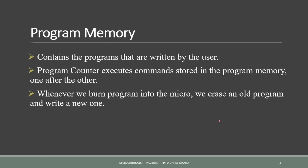Starting with the program memory, the program memory contains the written program after we burned it in microcontroller. It includes a program counter that executes the commands stored in the program memory, one after the other.